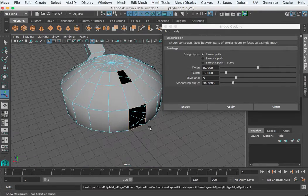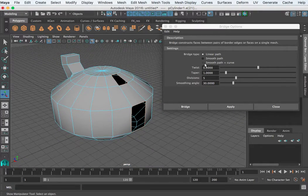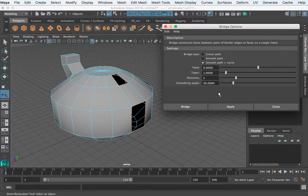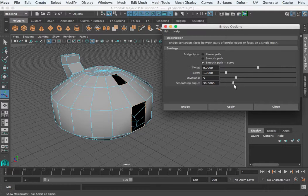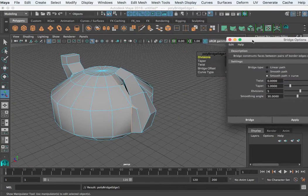I'm going to undo that. I want to go to the smooth path plus curve option. Now you can set how many divisions you want — five is good. And when I create that, it creates my shape.